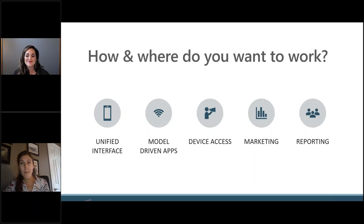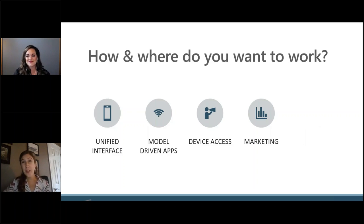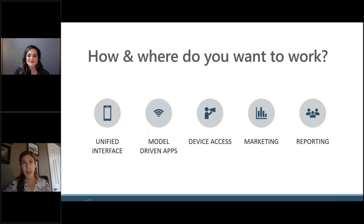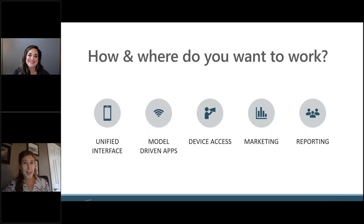One of the great things about the platform is that you can access reports from within the application — within Dynamics Customer Engagement — or you can access your reports, dashboards, or Power BI from Teams, SharePoint, or really any of those applications that you want. So it allows you to decide based on your users and adoption how you want to access that reporting, and then use the Dataverse to pull all of your data together into those reports, whether it's just customer engagement data or data that comes from another application as well. So it gives you a lot of robust reporting.